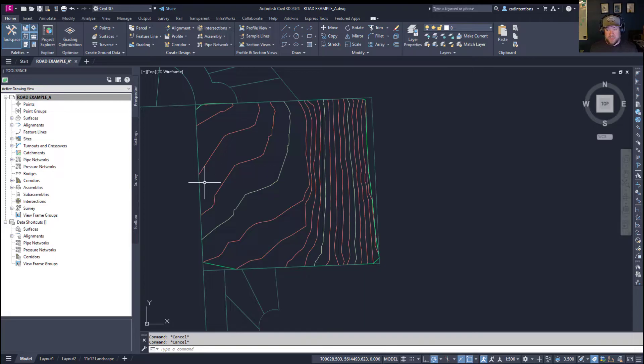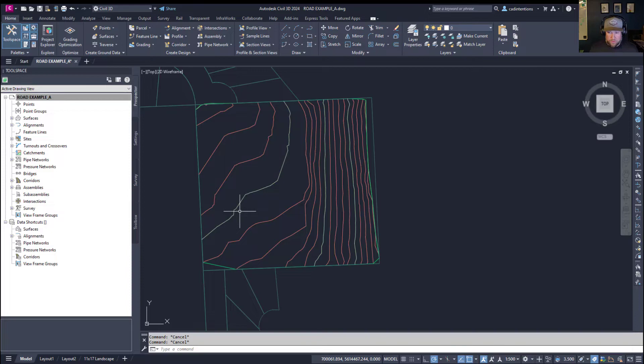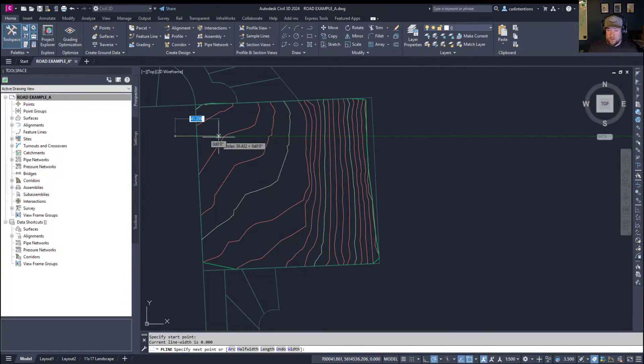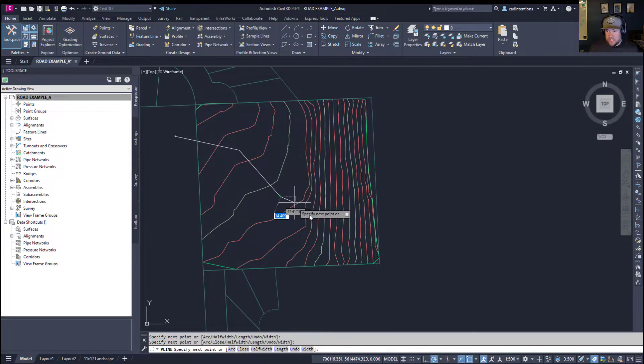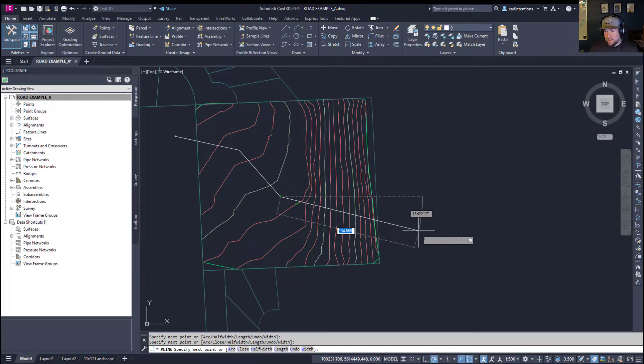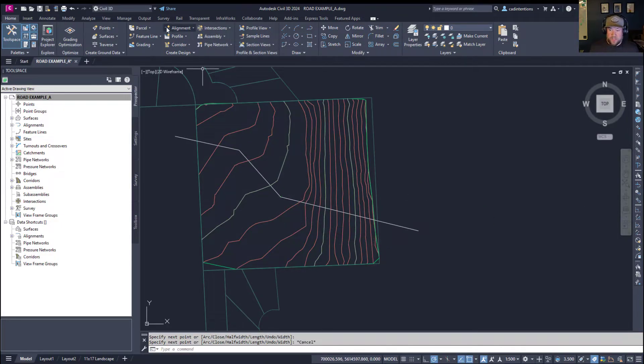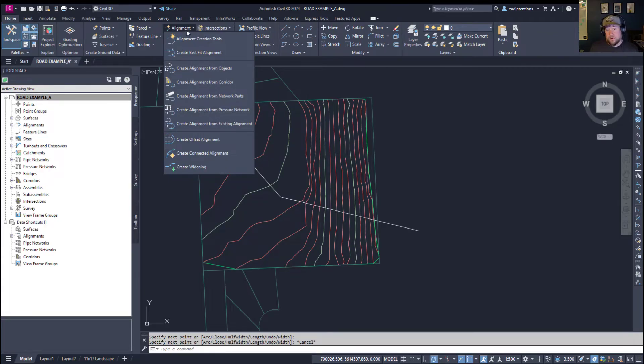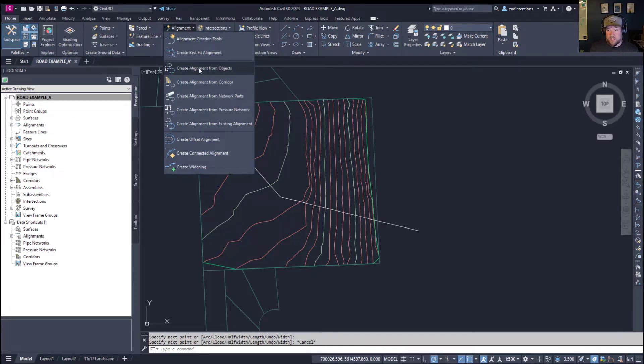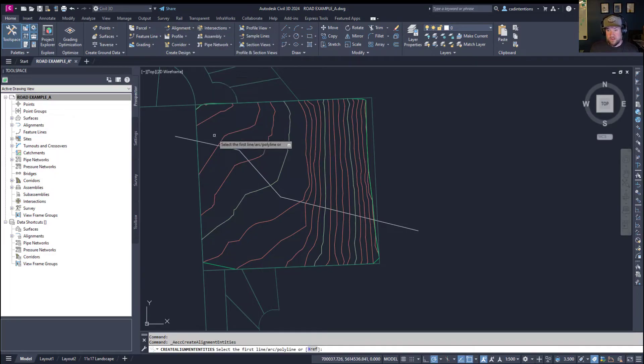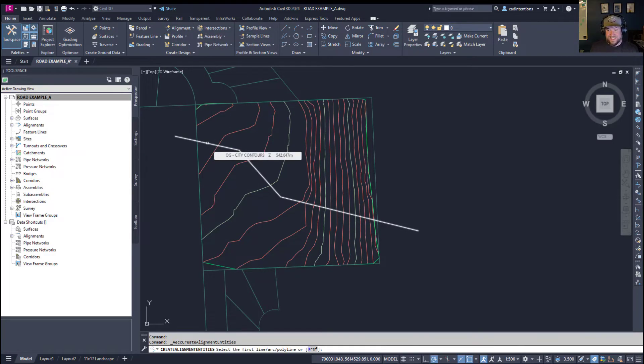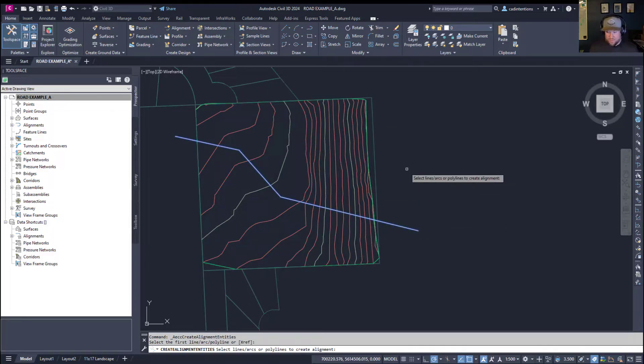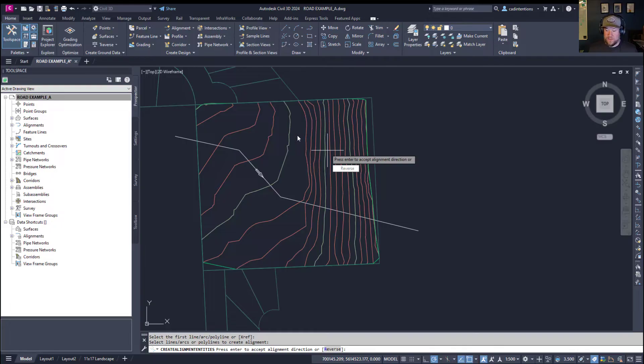you can do this in a few ways. The main and kind of proper way would be to use an alignment. Now, you can create an alignment from an existing line, say drawing a polyline along the area you'd like to cut your profile. You can do that, and then simply create an alignment from an object by clicking up on the top here, on your home tab, choosing alignment, create alignment from object.